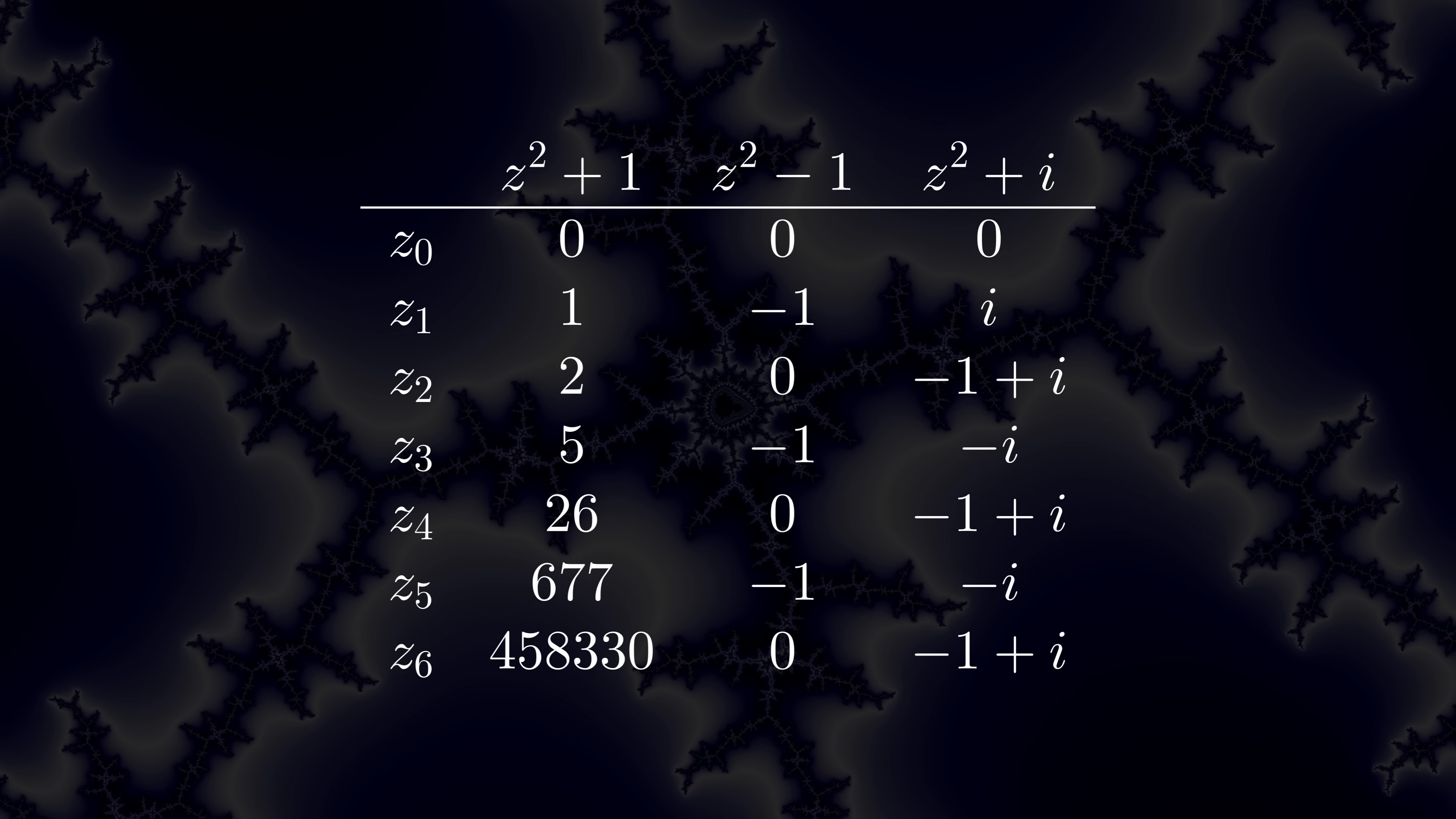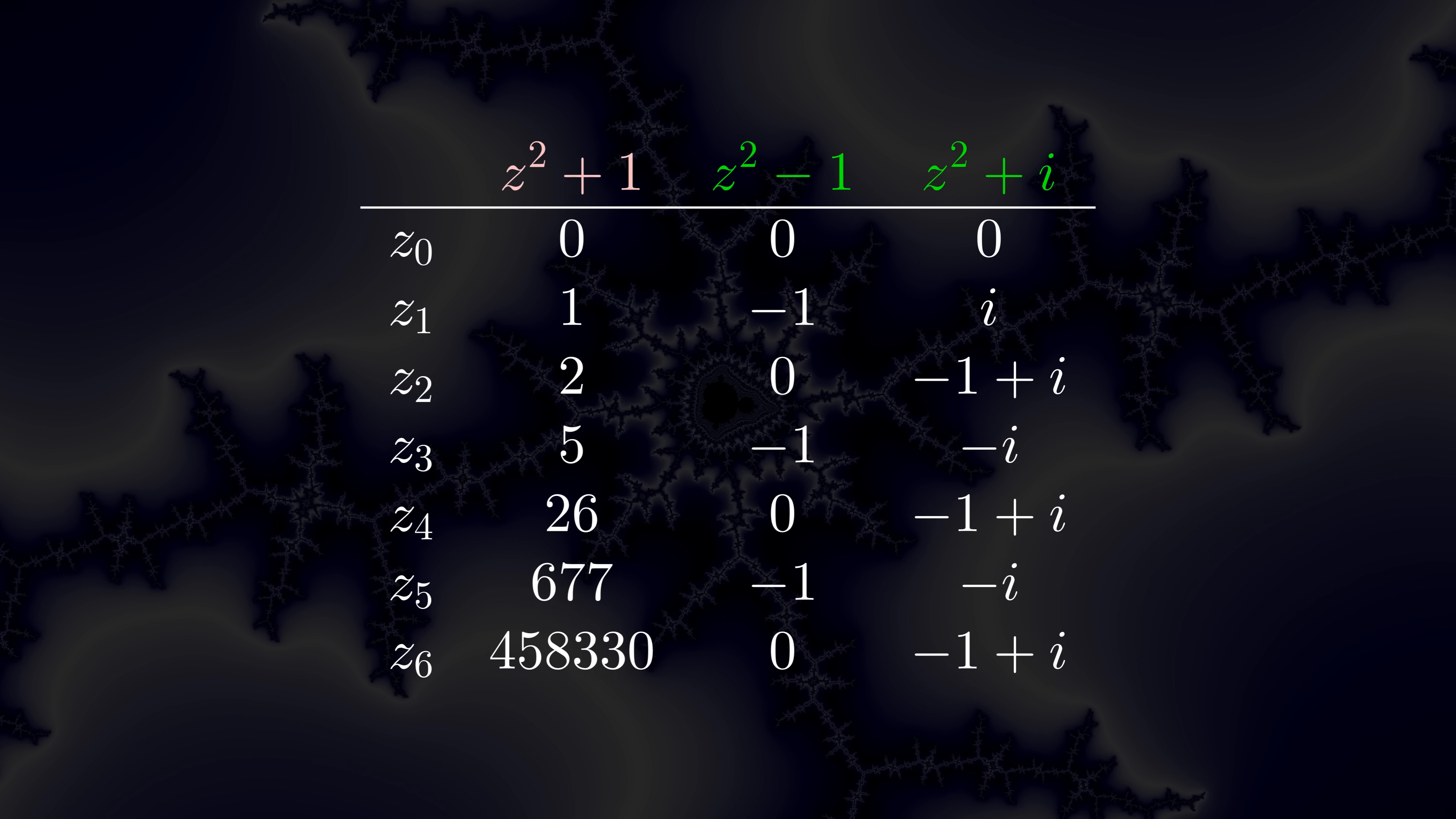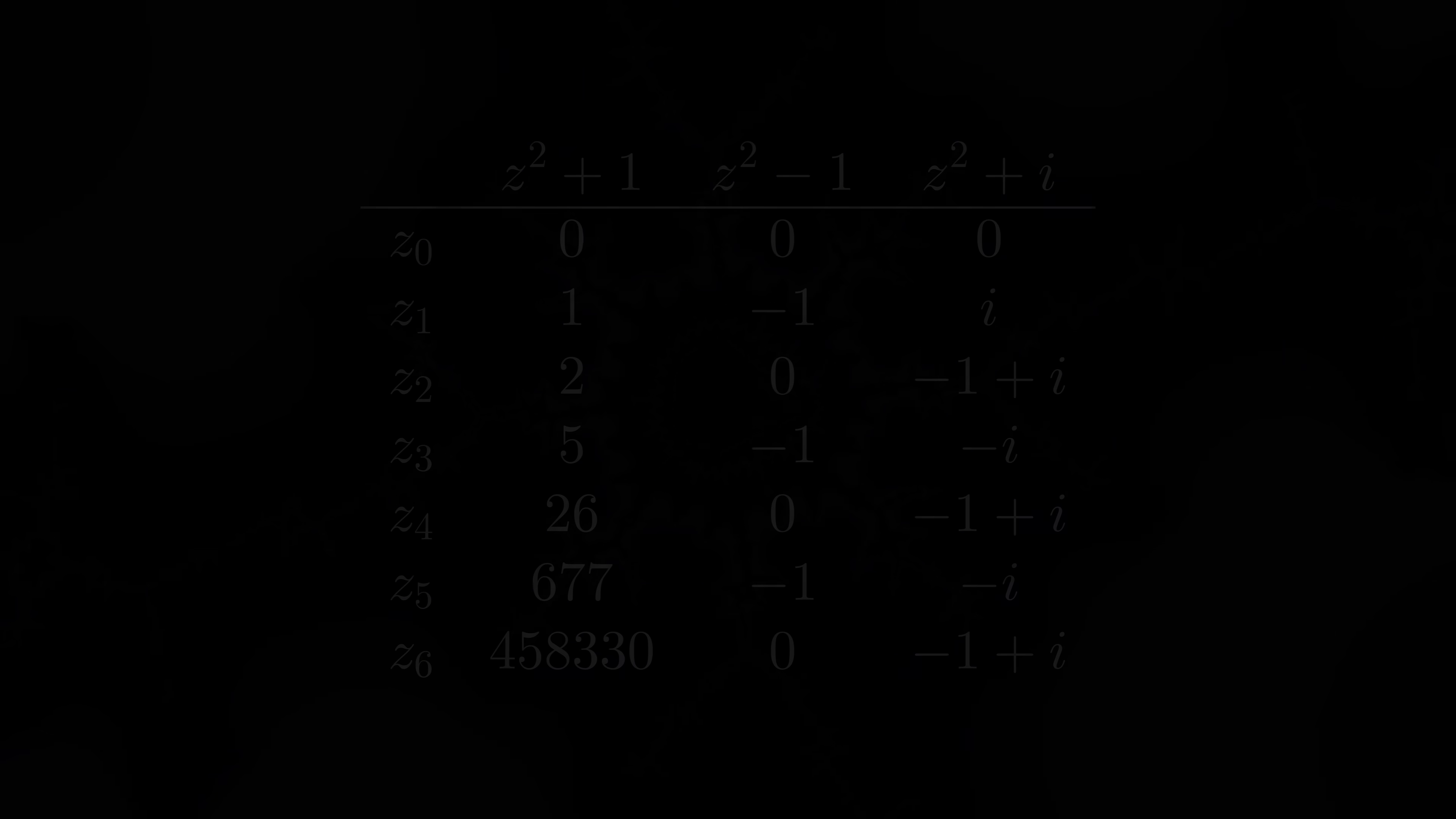The differences in behavior here are the key. Depending on what value of c we choose, sometimes z will stay close to 0, and sometimes it won't. That is the difference between a point inside the Mandelbrot set and outside it.